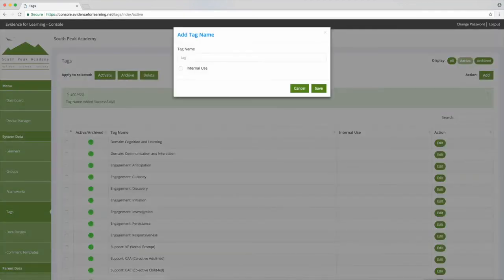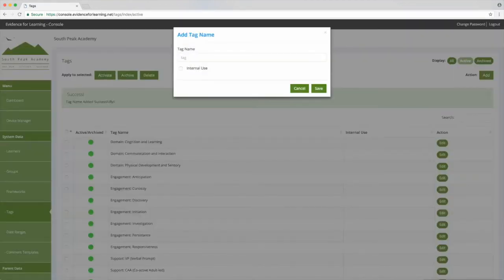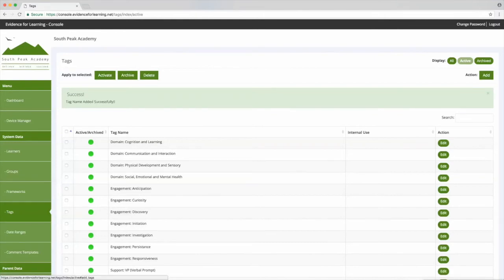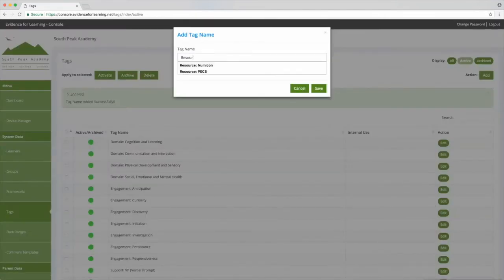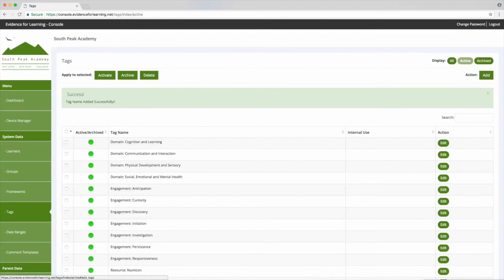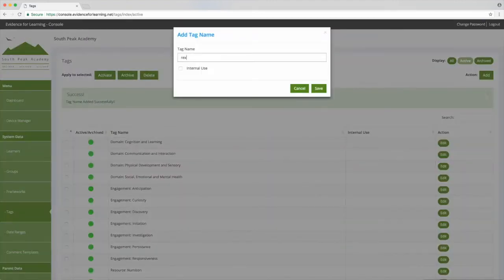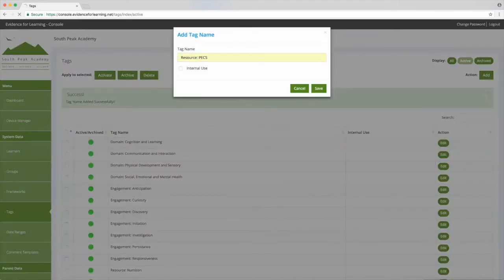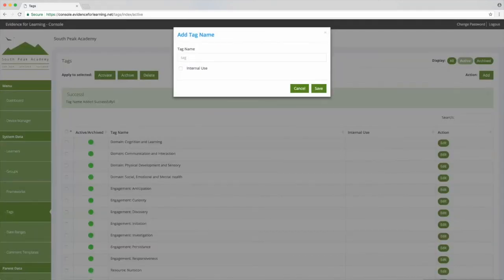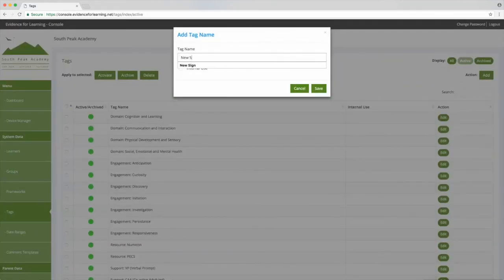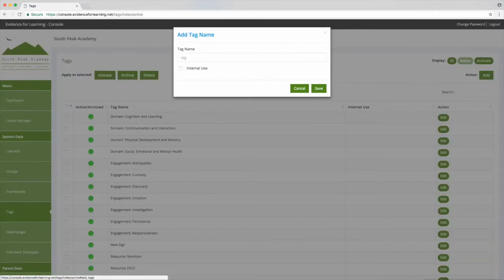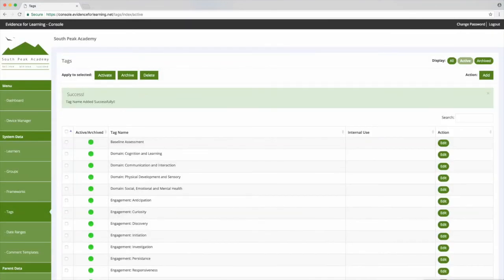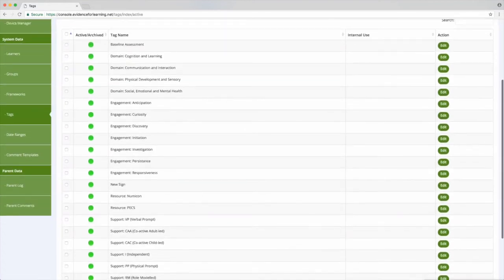You can also create tags for when certain resources are used, perhaps Numicon and PECS. You can also create a tag for when a learner uses a new sign for the first time. We could have baseline assessment, learning walks, moderation, wow moments, anything you need. So we're beginning to build up quite a list of tags that we can tag each of our evidence with.